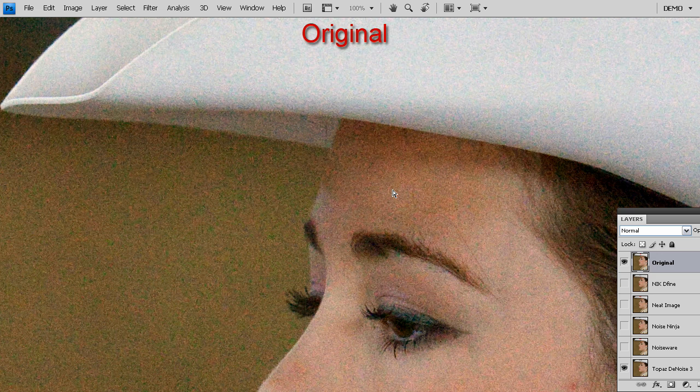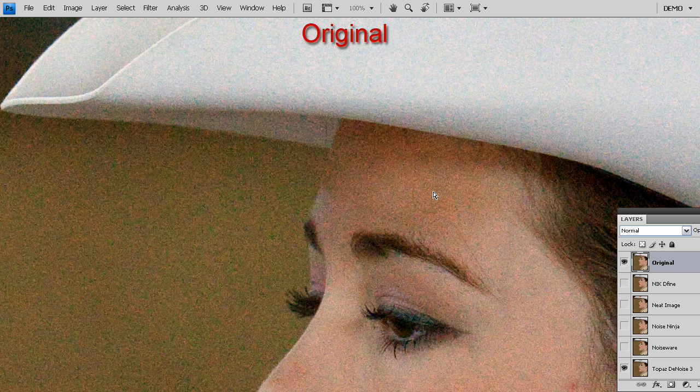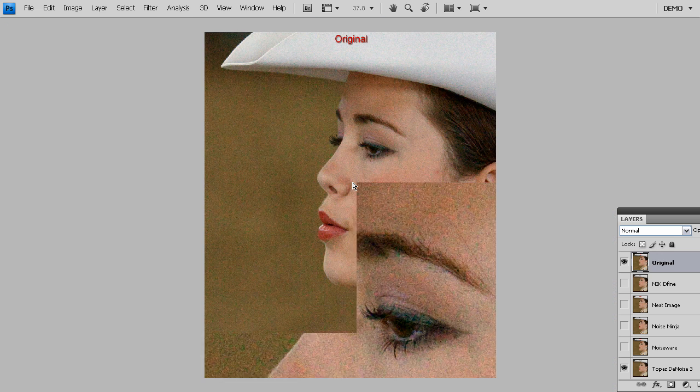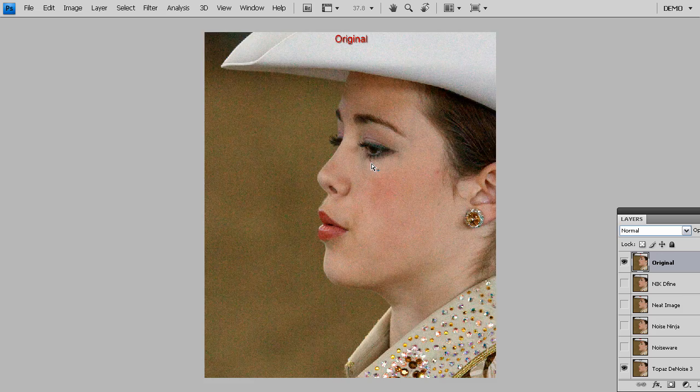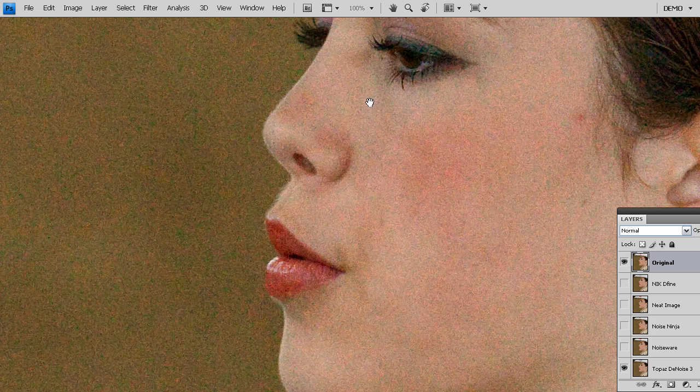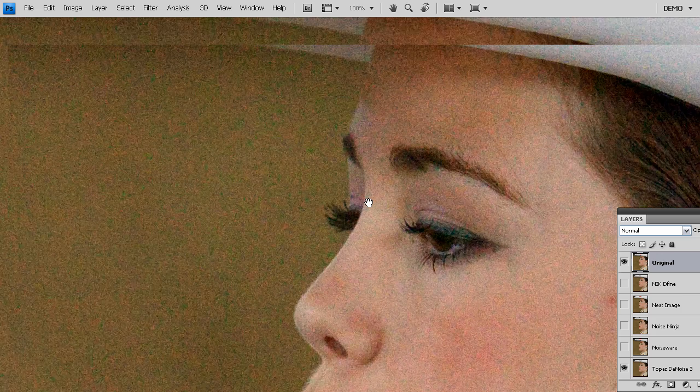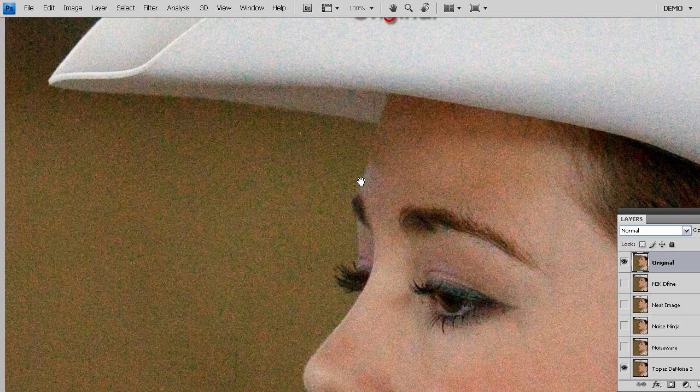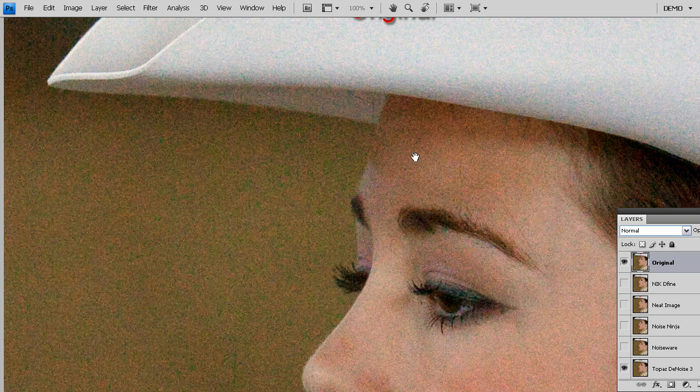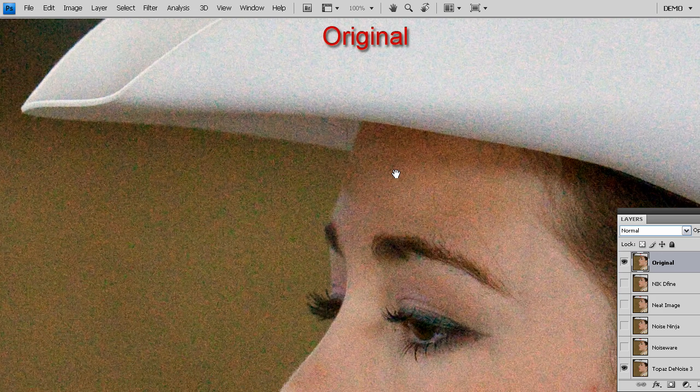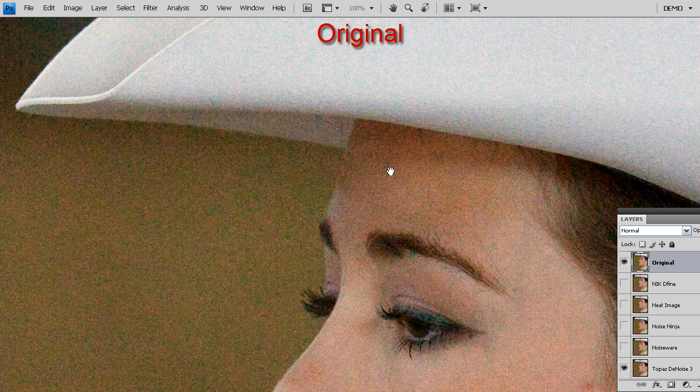Hello and welcome to a quick comparison between Topaz Denoise and some of the other leading noise reduction solutions that are on the market. Now we're going to start out with this very noisy image, taken with a camera with a very high ISO. As you can see, the problem of noise is showing itself up in all these color blotches and pixelated patterns everywhere.